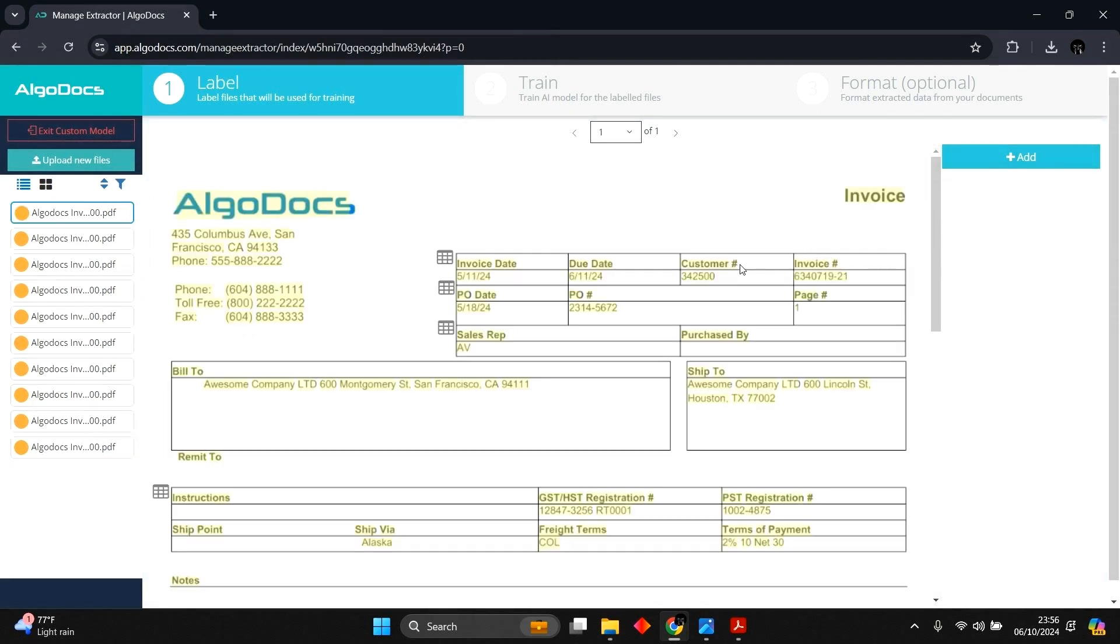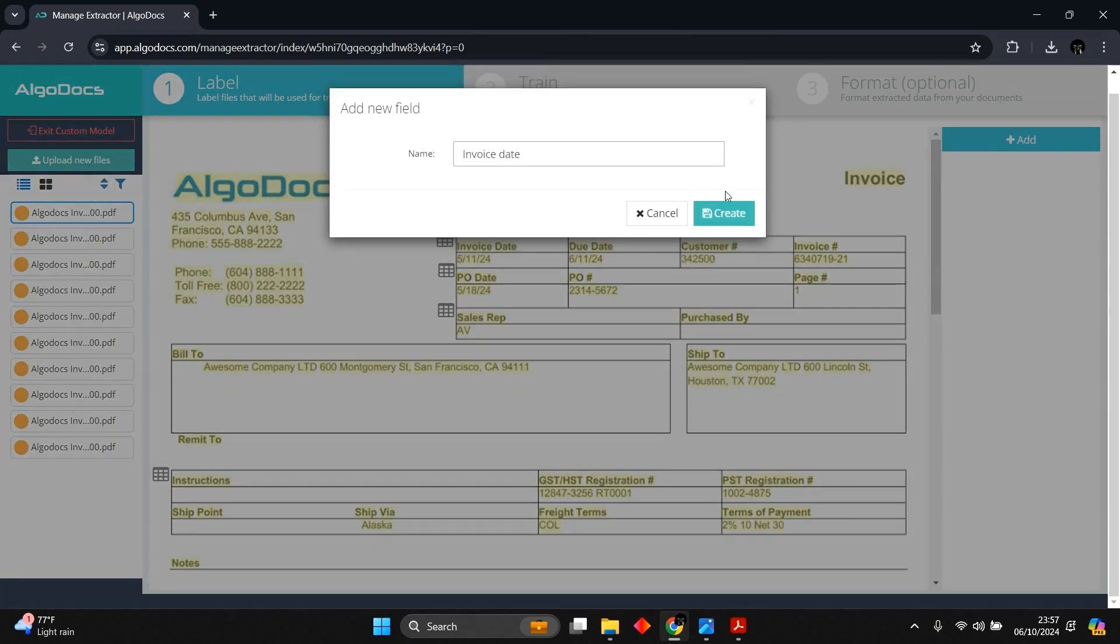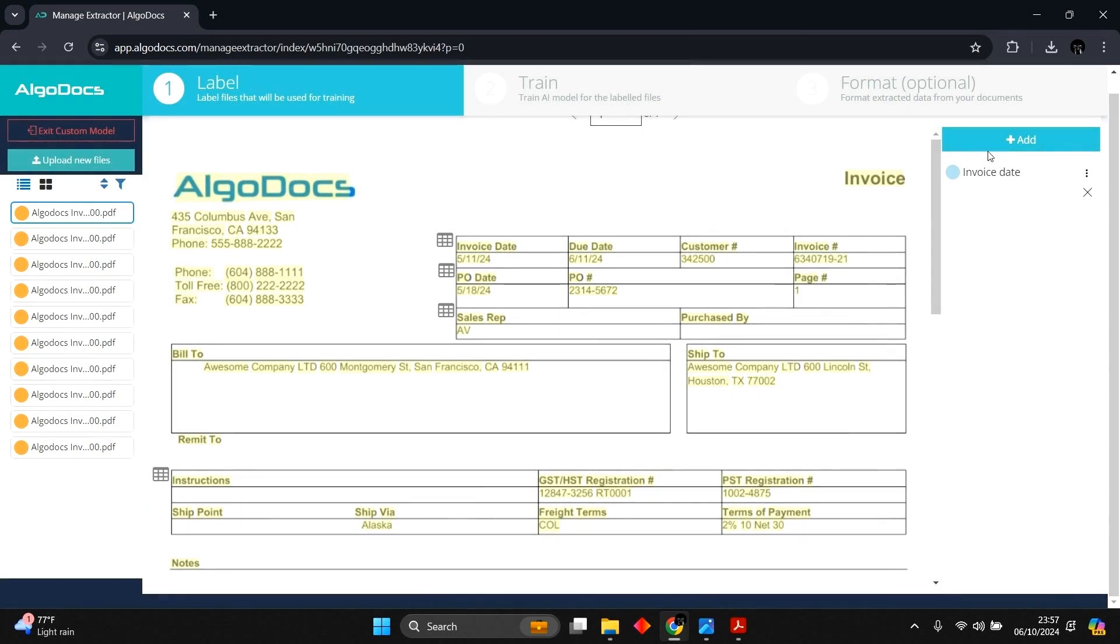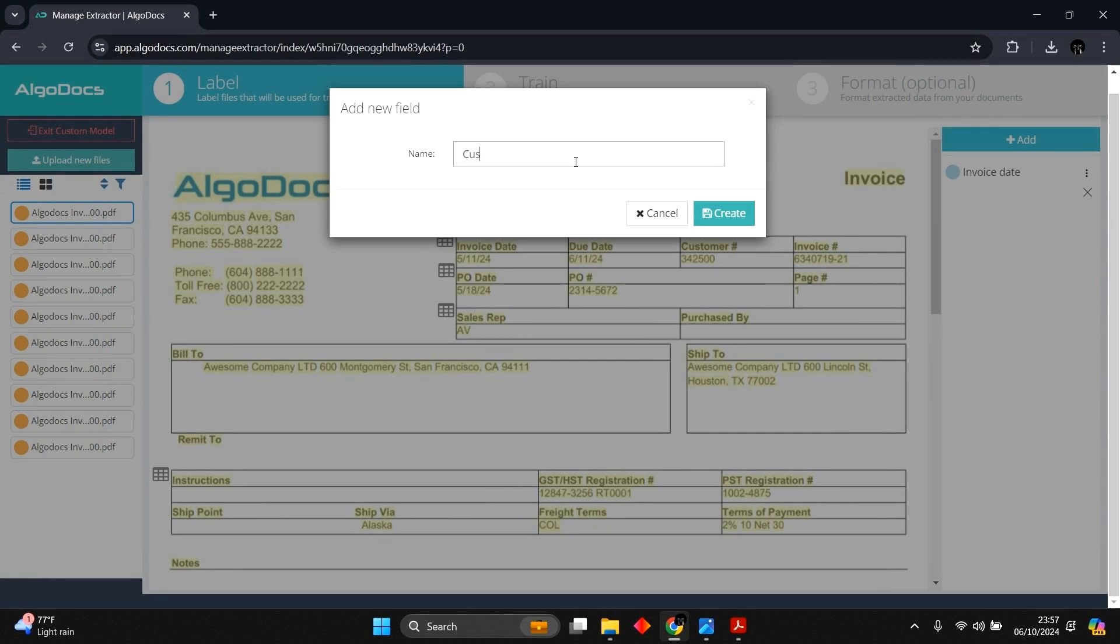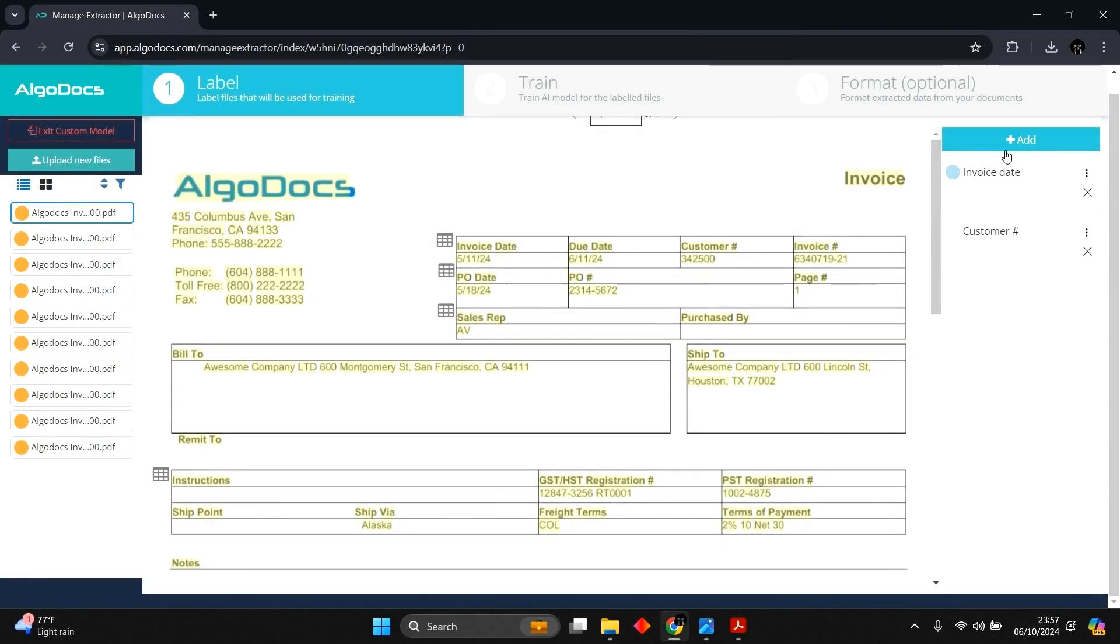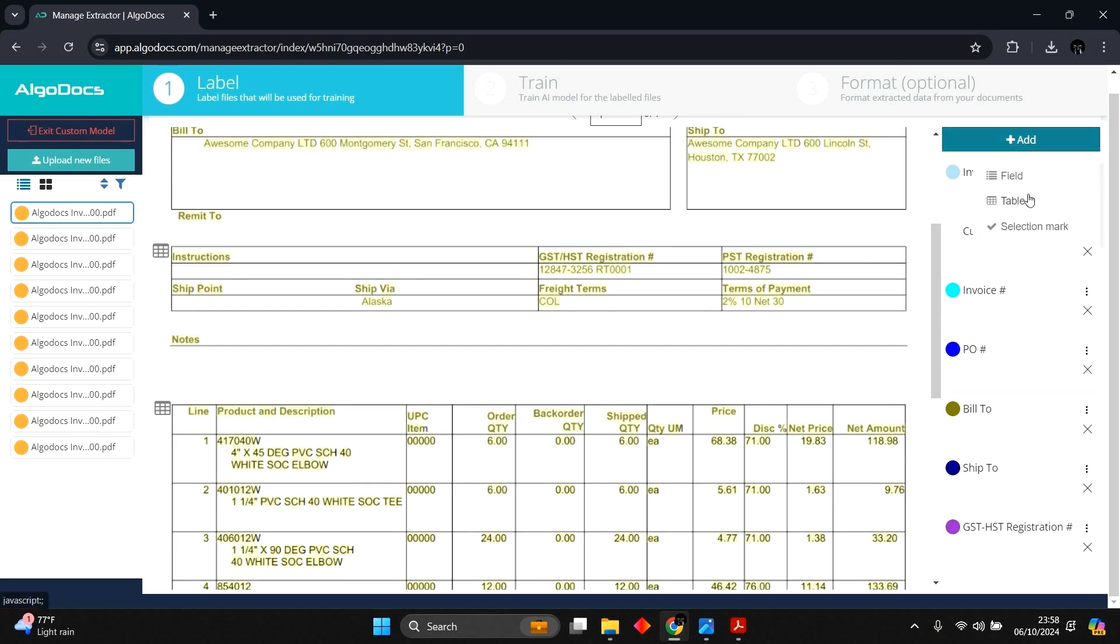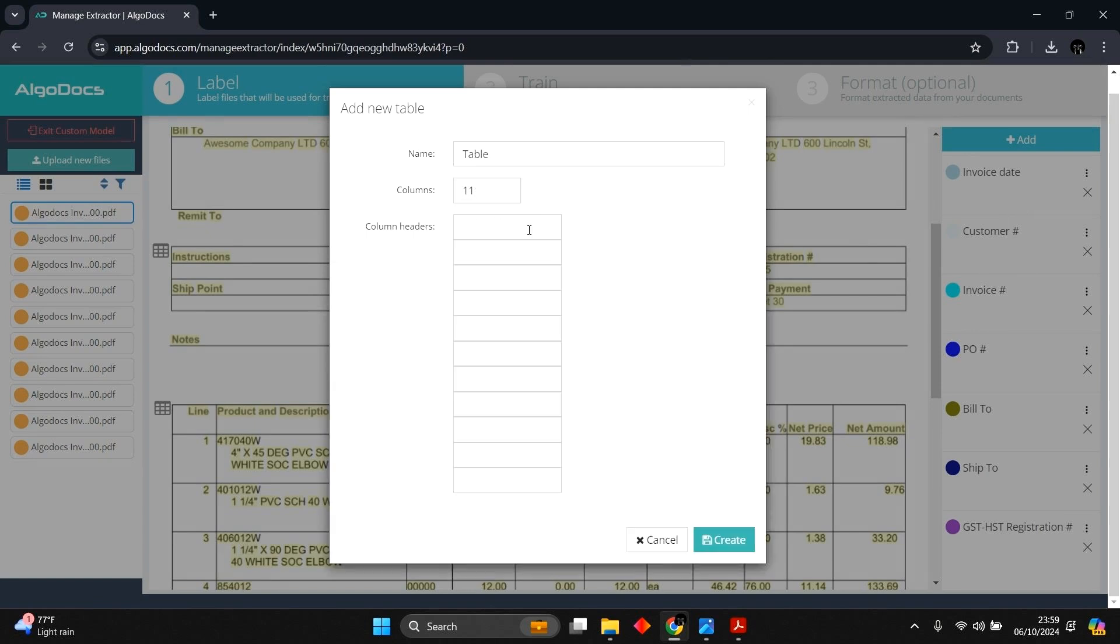With our documents uploaded, we are going to begin adding fields to label the data we want captured. We also specify their data types, which are fields, tables, and selection mark. We add invoice date. Next, we add customer number. We repeat the same process for all required fields. Finally, we add items table. We set 11 columns and name them according to what we have on the document.